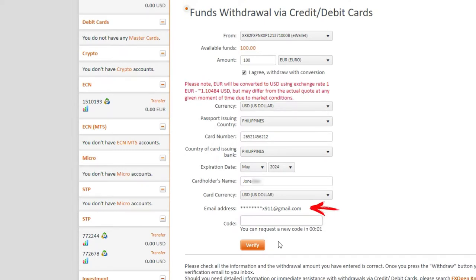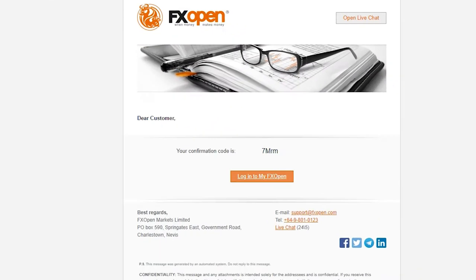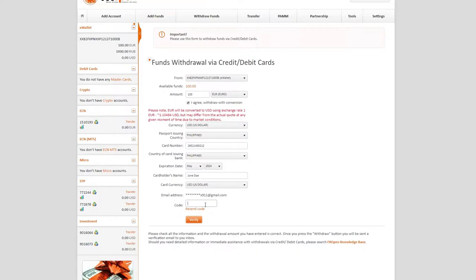After that, a confirmation code will be sent to the email specified in the Email Address field. Next, you should go to your email, copy the confirmation code, and paste it into the corresponding field.